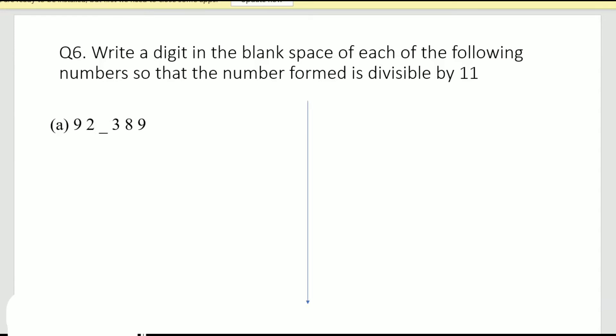Hello everyone. In this video we shall discuss question number 6 of exercise 3.3: write a digit in the blank space of each of the following numbers so that the number formed is divisible by 11. This question has part A and part B that we are going to discuss today. In part A, it's a six-digit number where the third digit is missing.